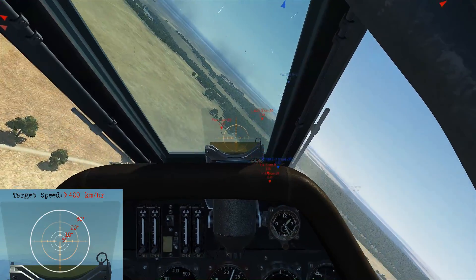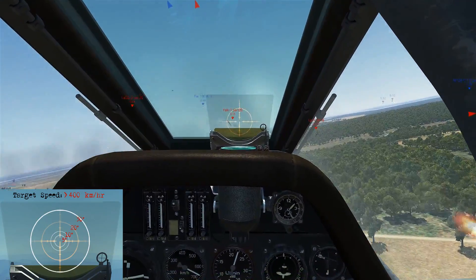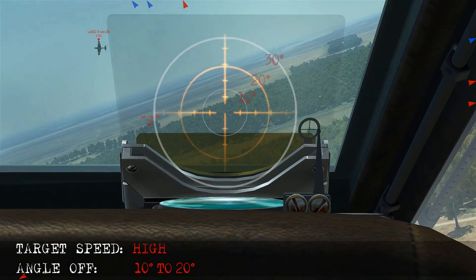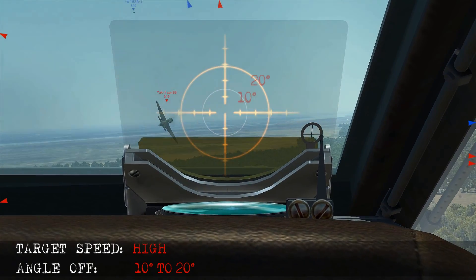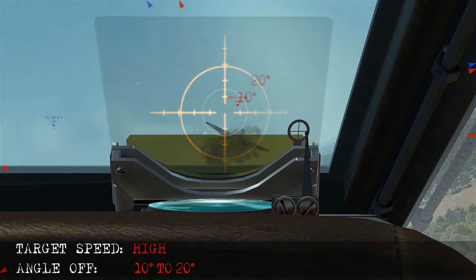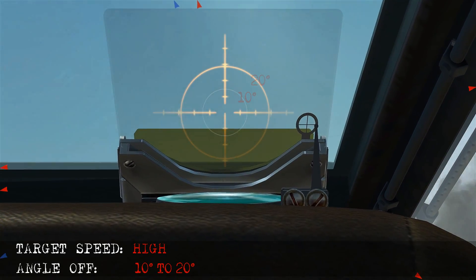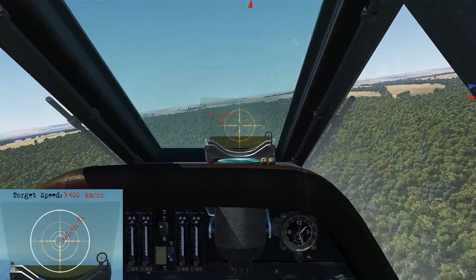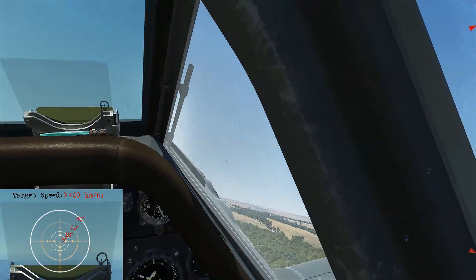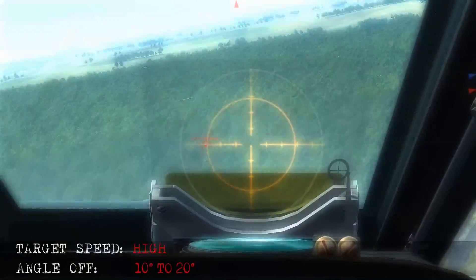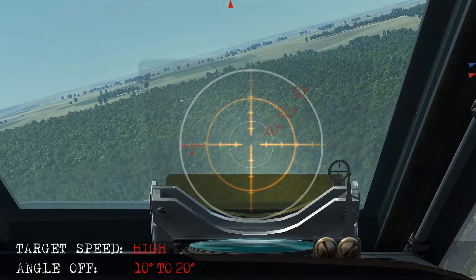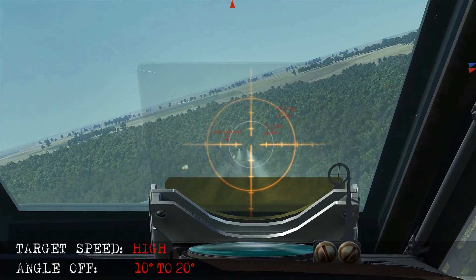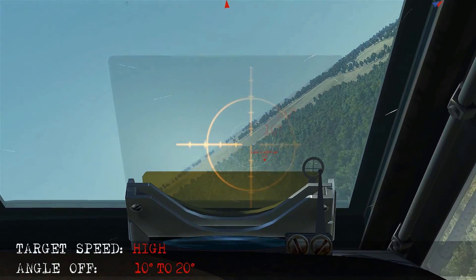Here we're diving on a target with high airspeed and we'll take the shot at about 10 to 20 degrees angle-off. Here we're diving on a high speed target and we're going to shoot around 10 degrees angle-off. Visualising our rings and isolating 10 degrees, as he comes up to that portion of the ring we start firing and take him out.